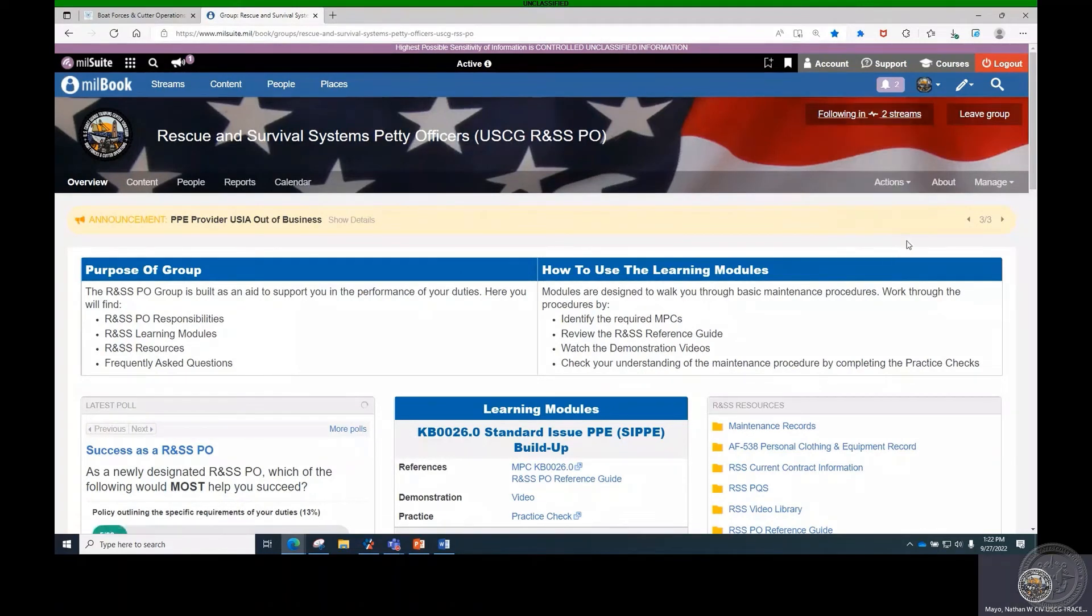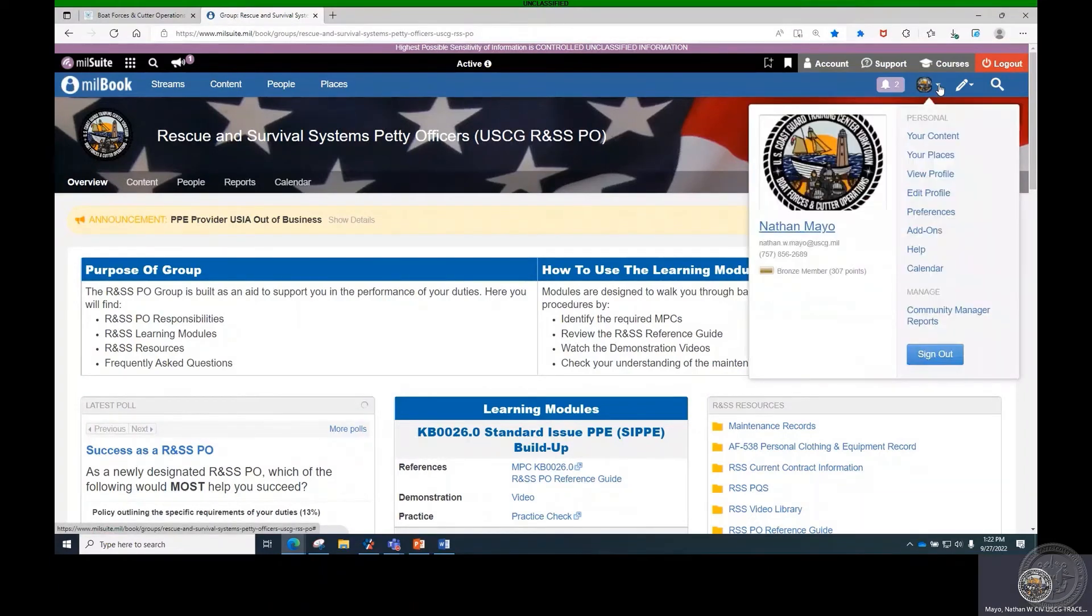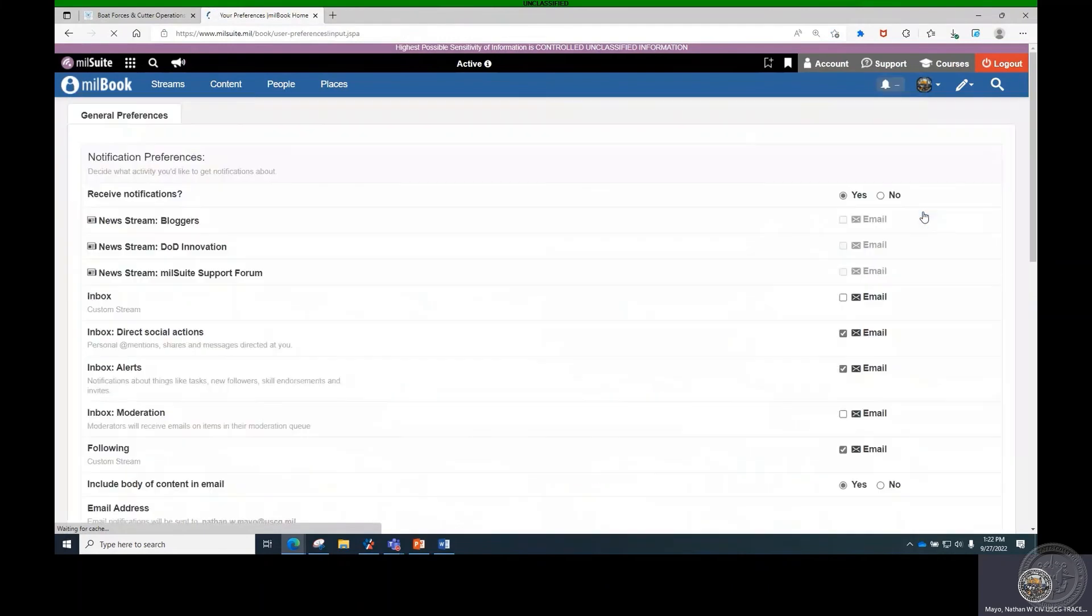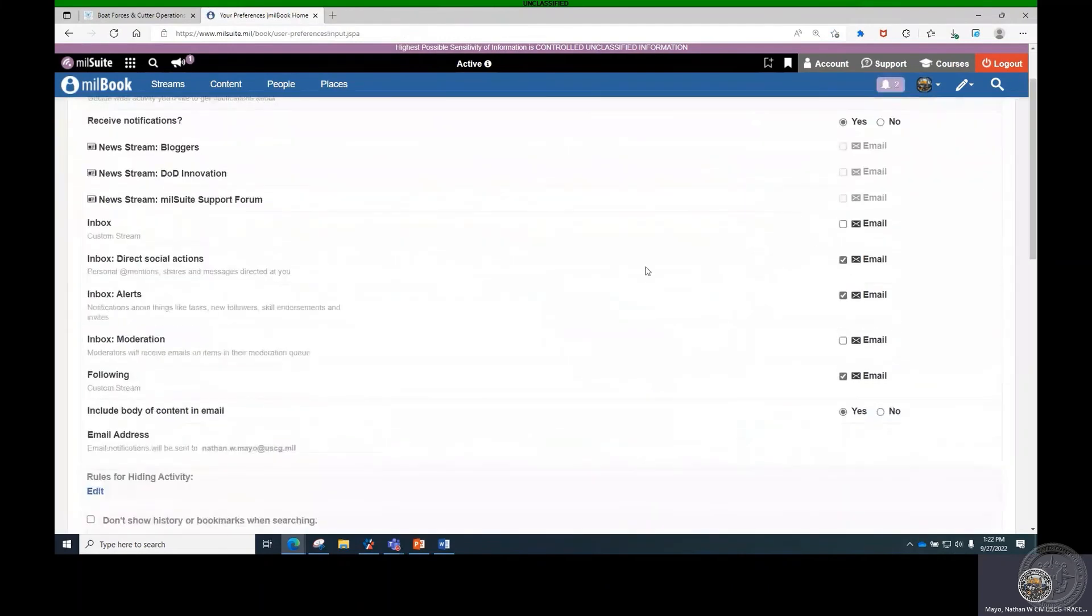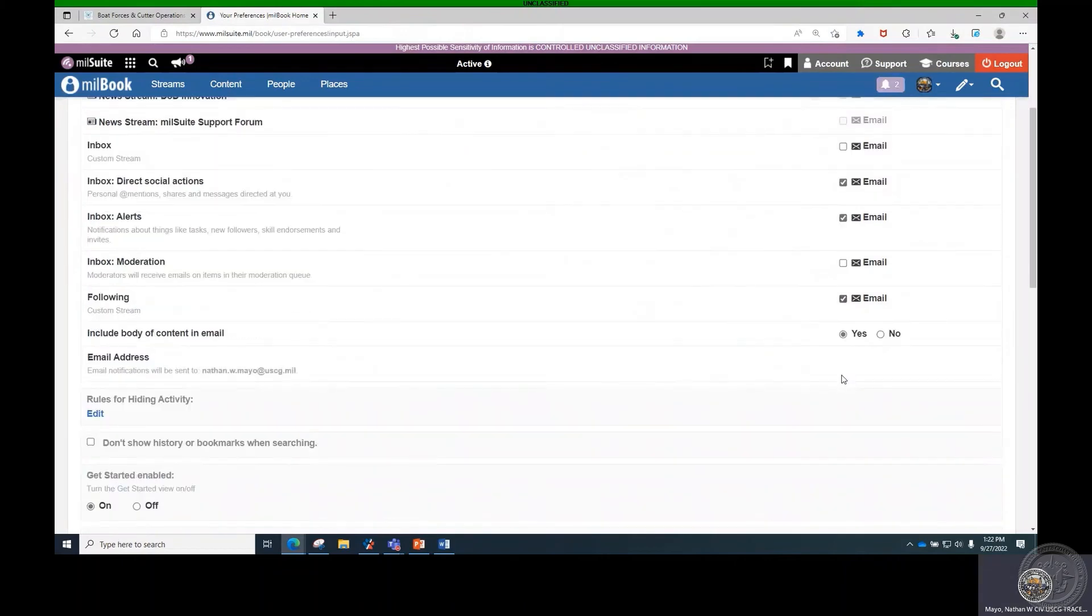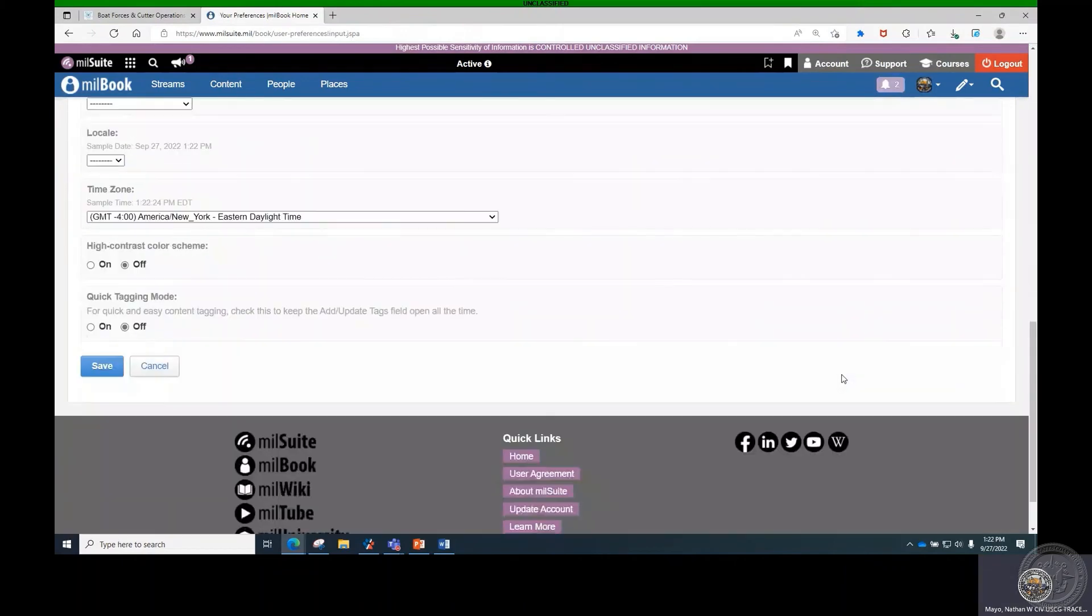Next, click the Personal icon in the upper right corner. From the drop-down menu, select Preferences. In the following custom stream row, ensure the email box is checked. Scroll to the bottom of the page and click Save.